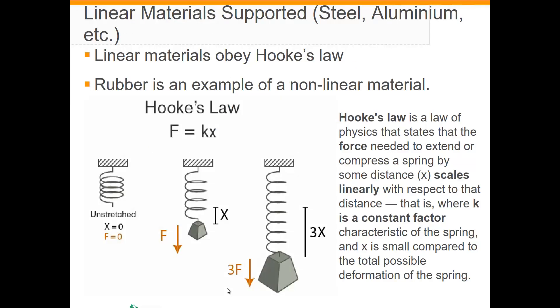Linear materials obey Hooke's law. Rubber is an example of a material that wouldn't be a linear material. Hooke's law is a law of physics that states that the force needed to extend or compress a spring by some distance x scales linearly with respect to that distance. That is F = kx, where k is a constant factor characteristic of the spring, and x is small compared to the total possible deformation of the spring.